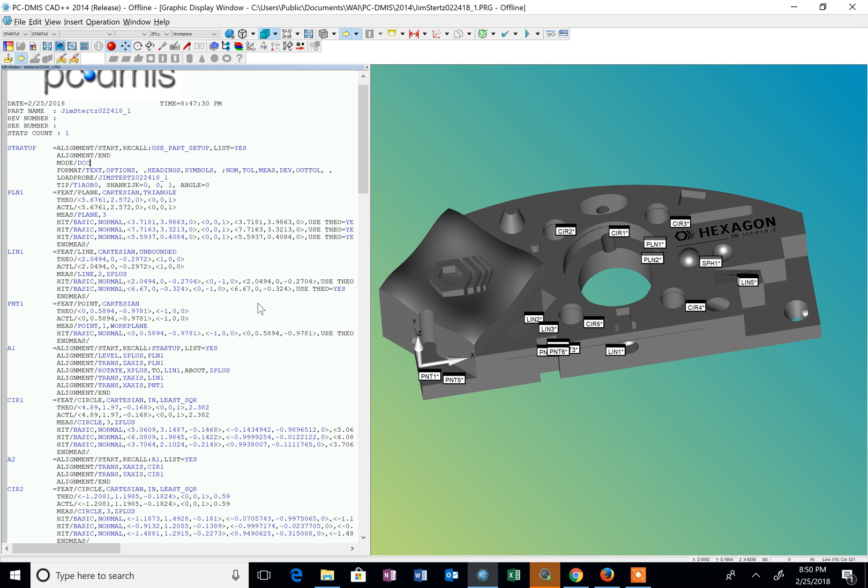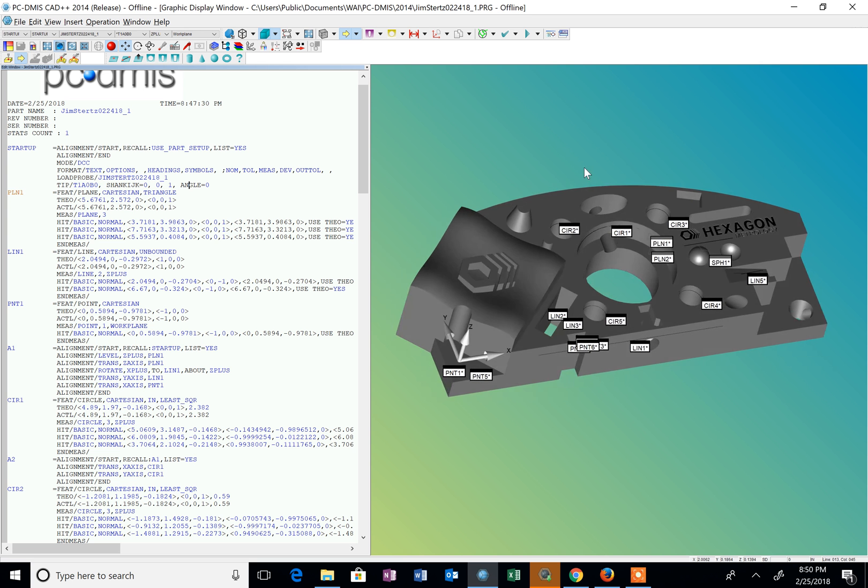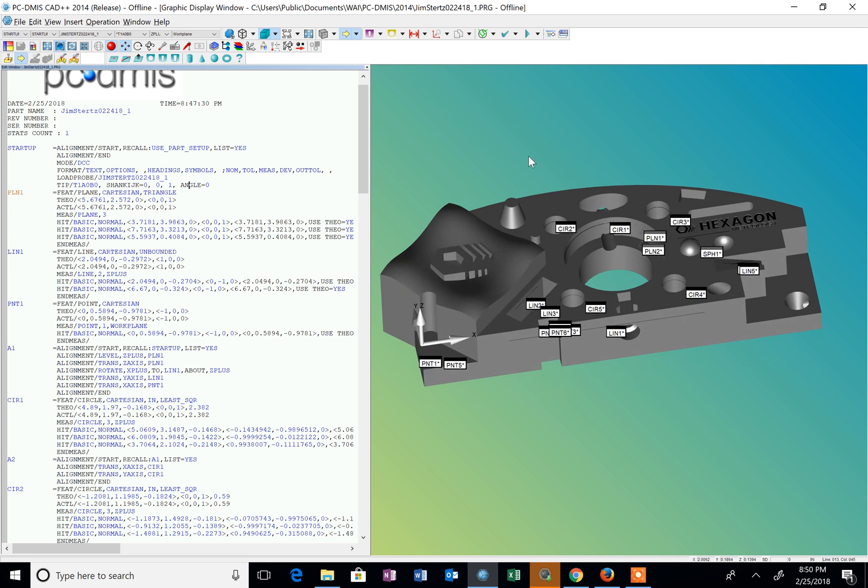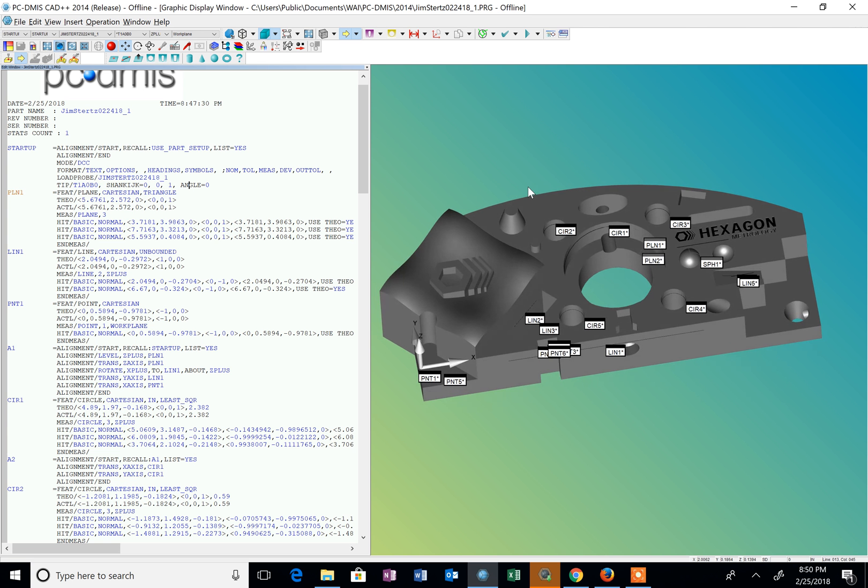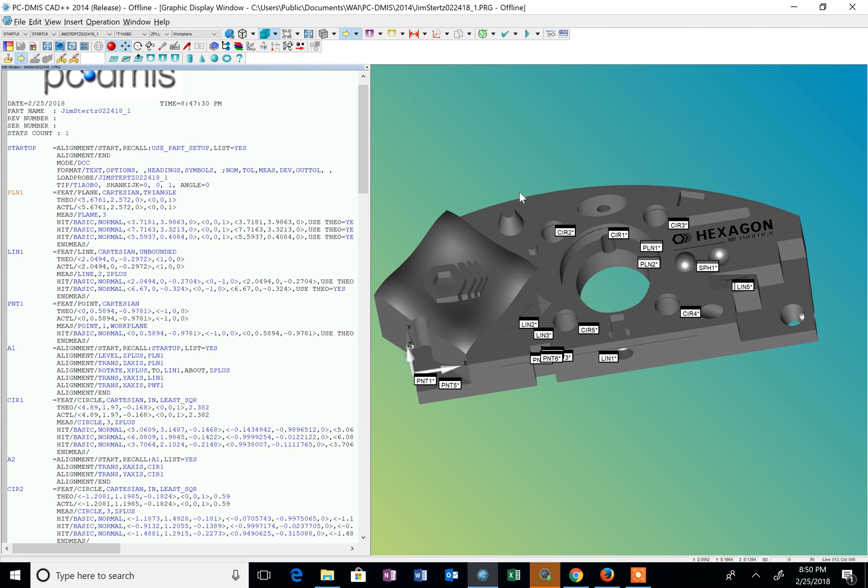The window on the left is my edit window. That's where all the programming code is going to go and where I can move around my cursor so I can edit and add to the code. On the right side is the graphics display window and that's where my CAD model shows or where my measurements are going to show up if I'm on a machine with an actual part.